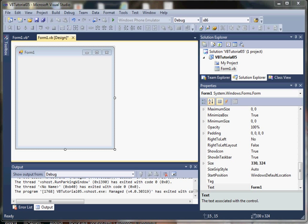We're going to take that data type and assign it to the text property of a label control, using explicit type conversion to format that as a percentage.